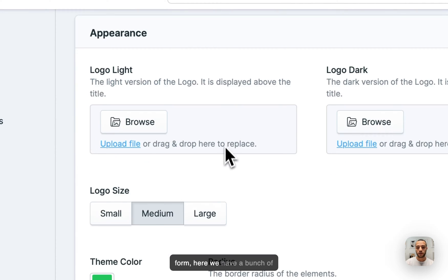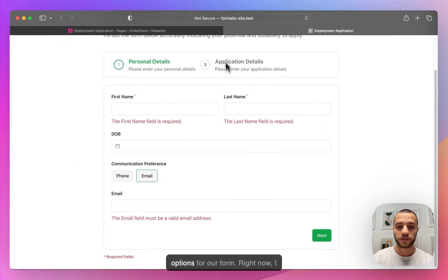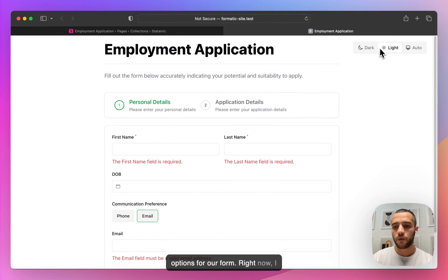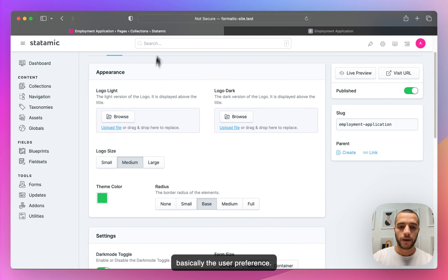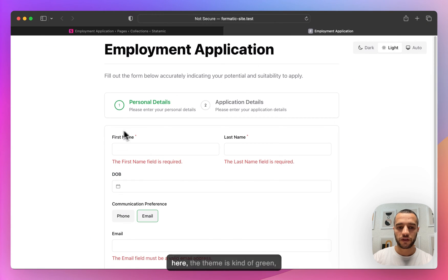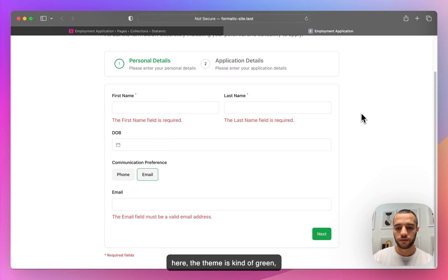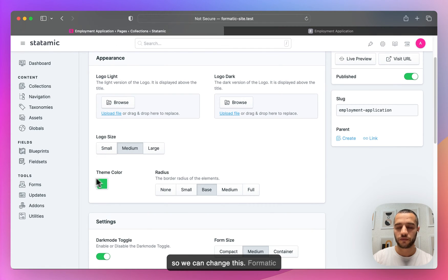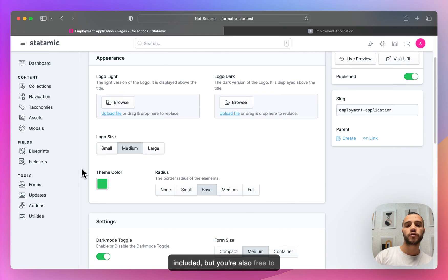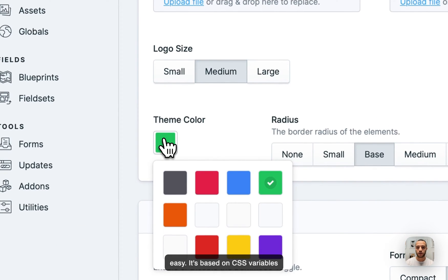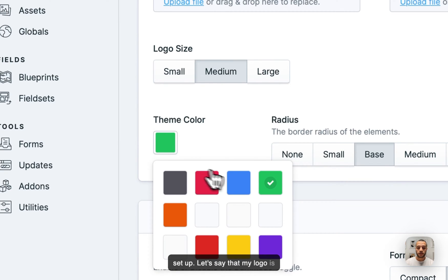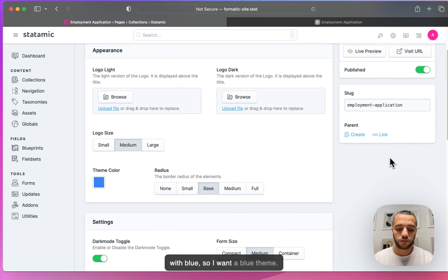Let's go back to the form options — we have a bunch of options here. Right now I have it set to light as my preference, basically user preference. As you can see, the theme is kind of green. Formatic comes with a bunch of themes included, but you're also free to add your own — it's based on CSS variables and Tailwind, so it's very easy to set up. So let's say my logo is blue, so I want a blue theme.